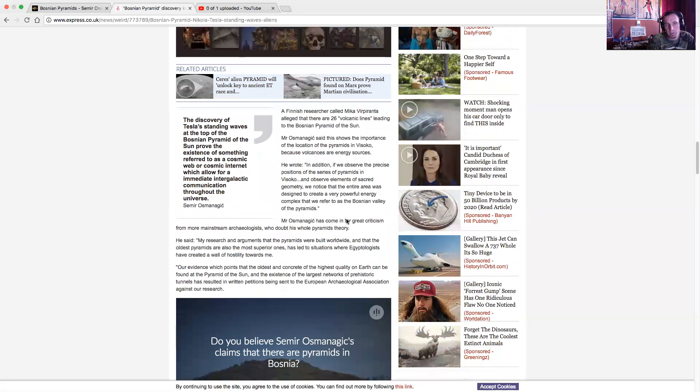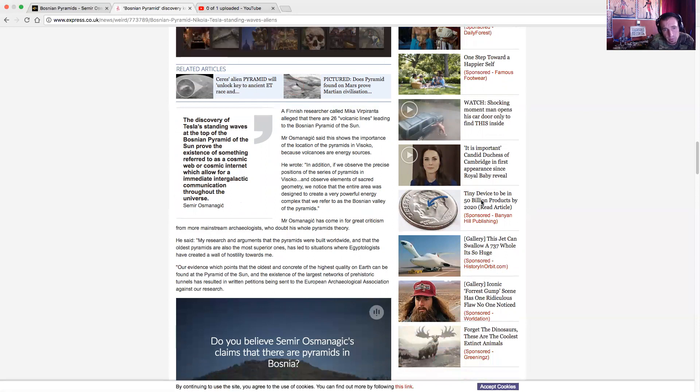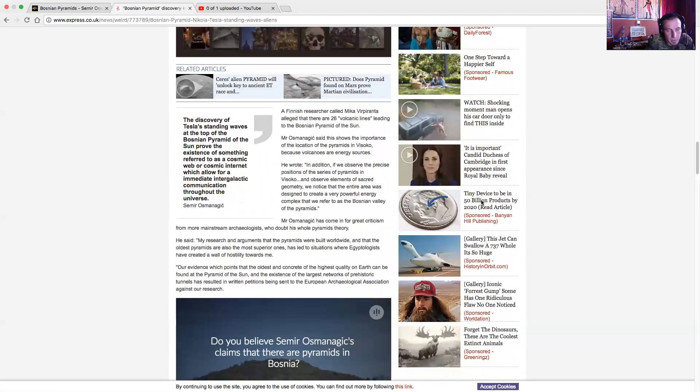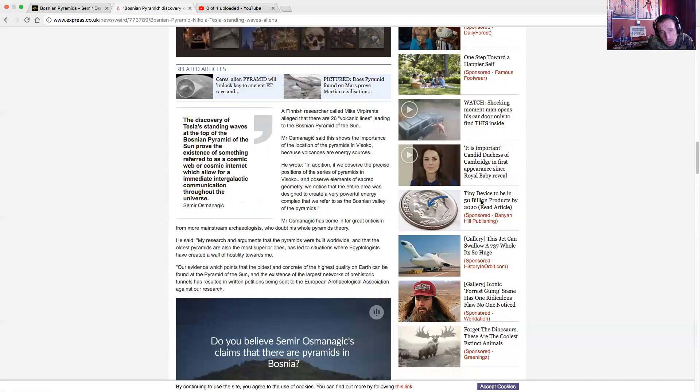For more mainstream archaeologists, Mr. Oz has come for great criticism by mainstream archaeologists who doubt the whole pyramid theory. He says, my research and arguments that the pyramids were built worldwide and that the oldest pyramids are also more superior ones has led to the situations where Egyptologists have created a wall of hostility towards me because 90% of them are Muslims and their book says the world's only 6,000 years old. Our evidence, which points to the oldest and concrete of the highest quality on Earth, can be found at the Pyramid of the Sun and the existence of the largest networks of prehistoric tunnels have resulted in written petitions being sent to the European Archaeologist Associations against our research.